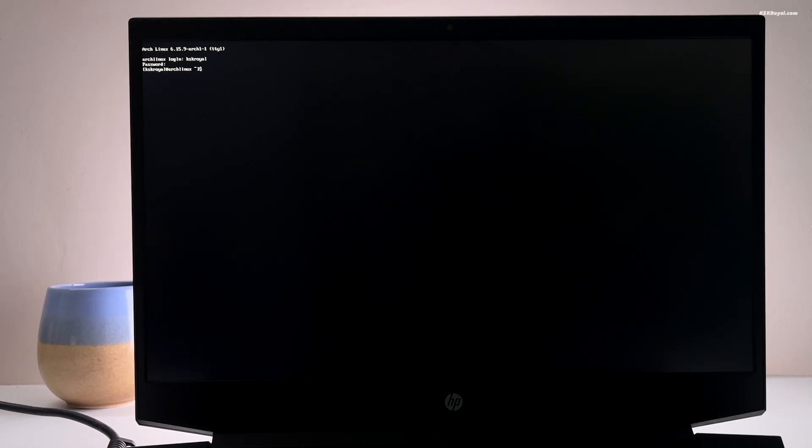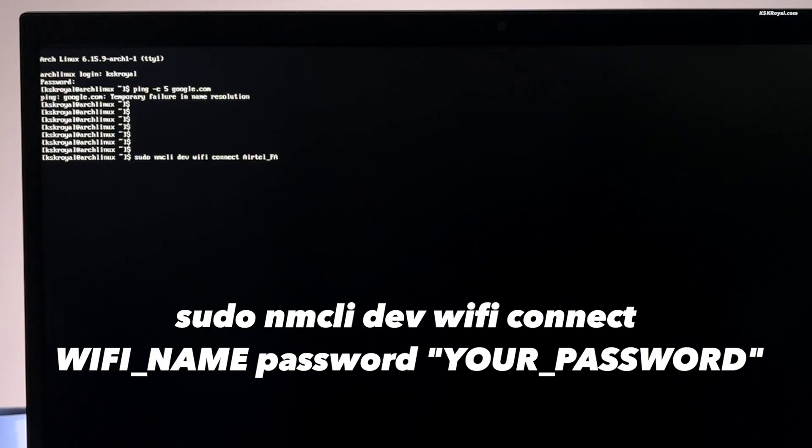Since I have installed a fresh copy of Arch Linux, I need to connect to the internet using the Wi-Fi. I'm going to use the nmcli command to connect to my Wi-Fi network.